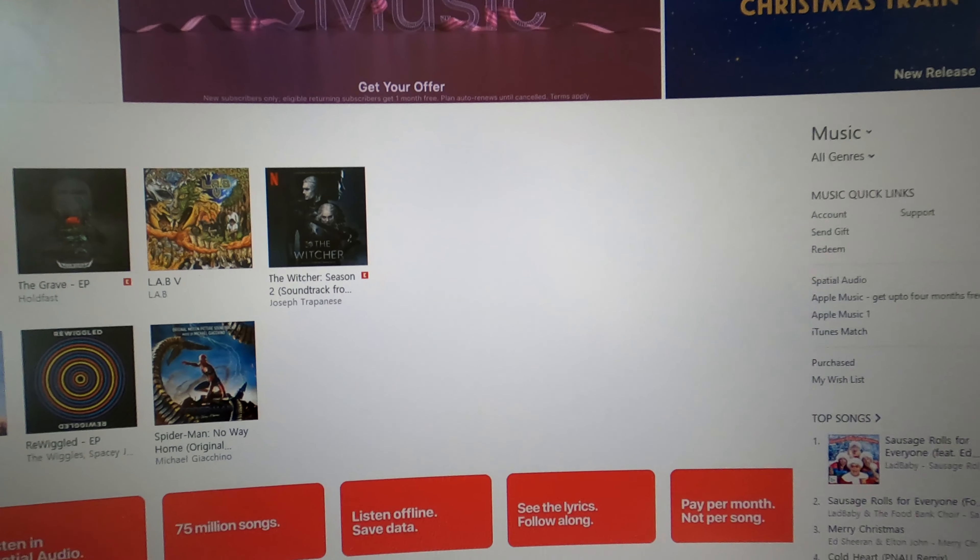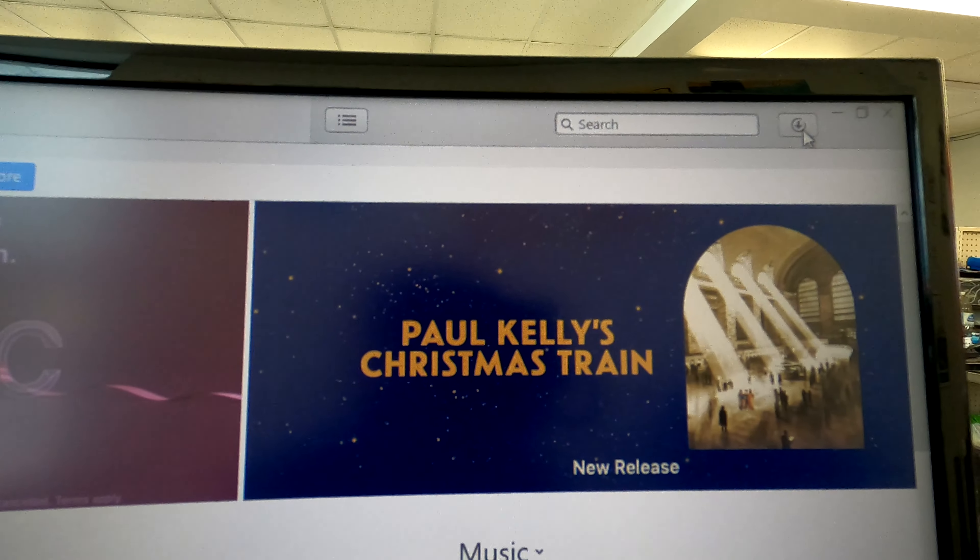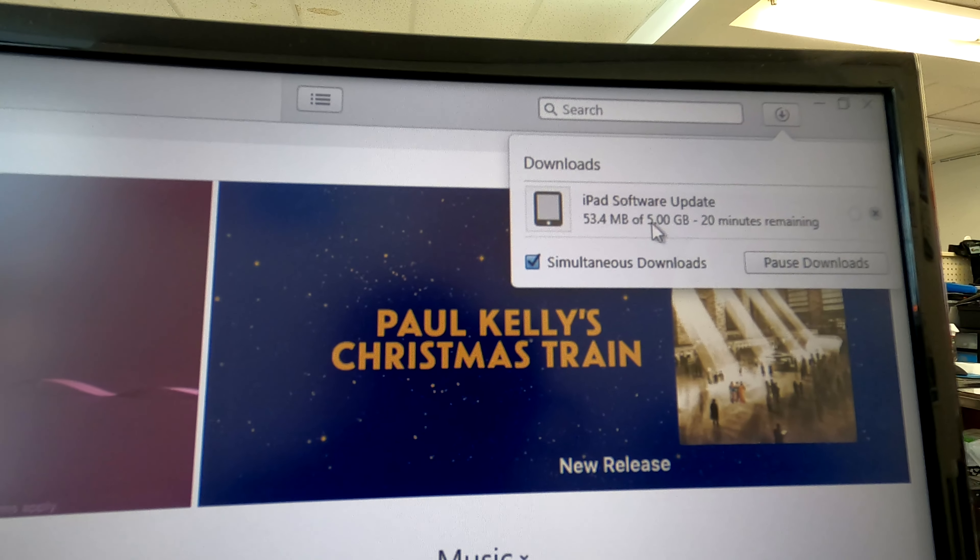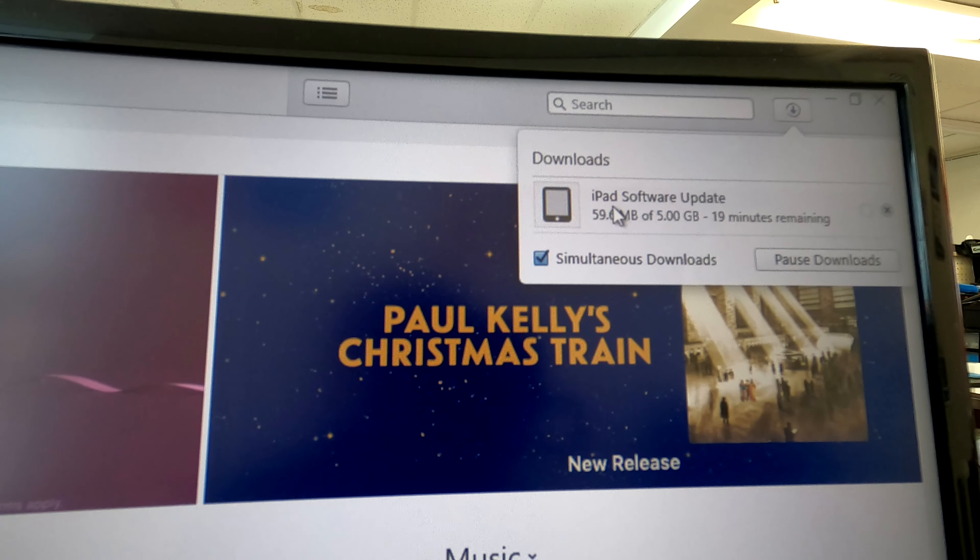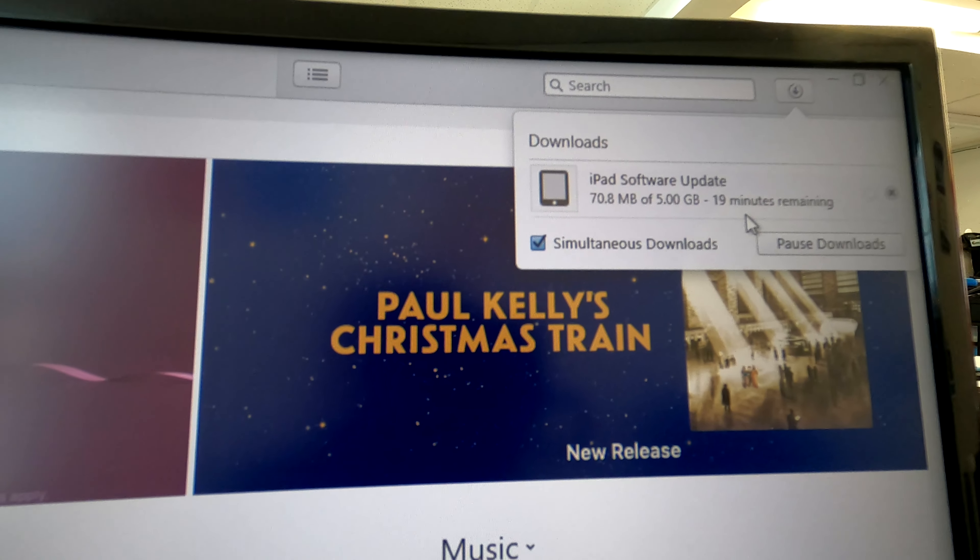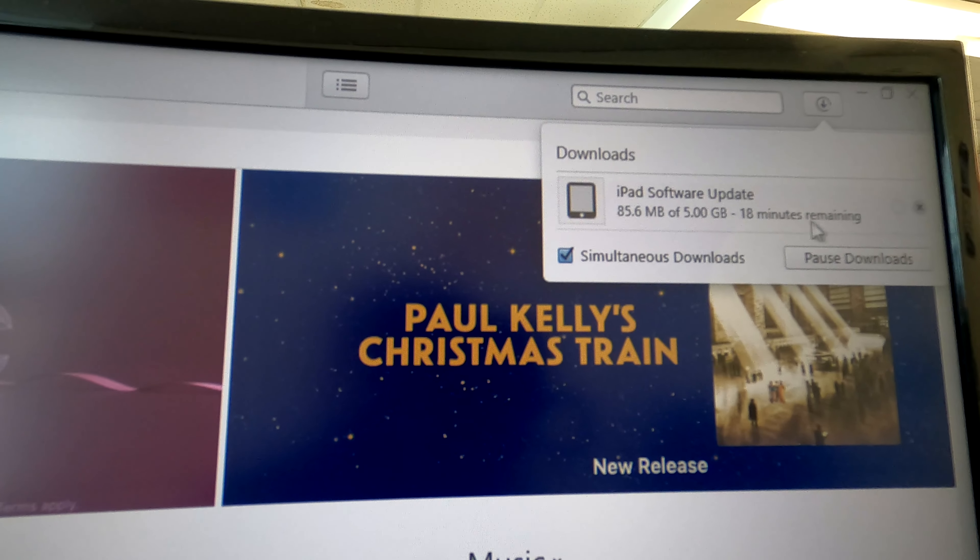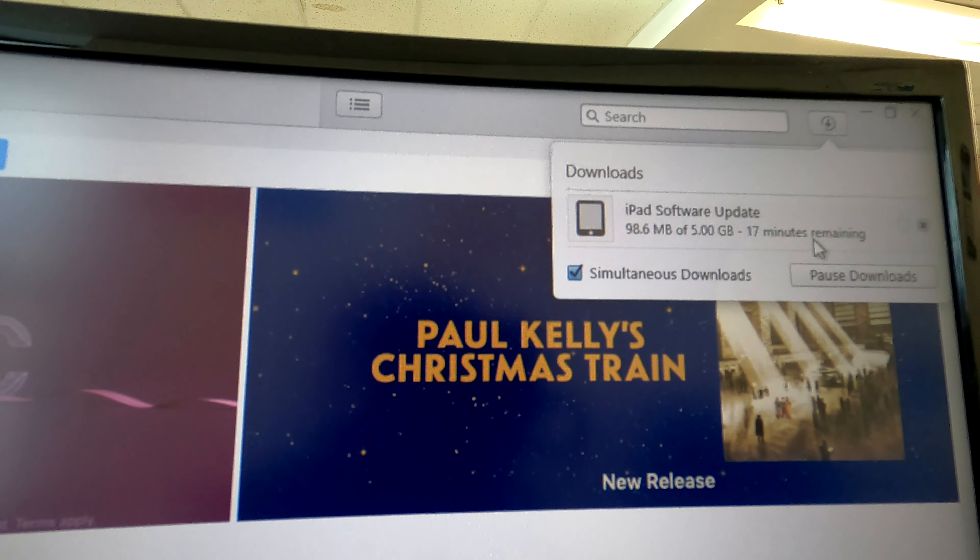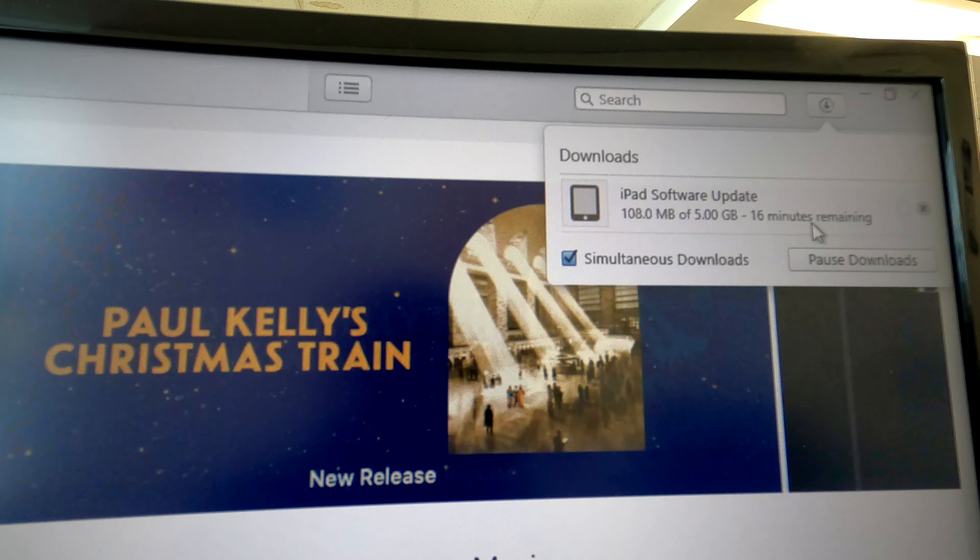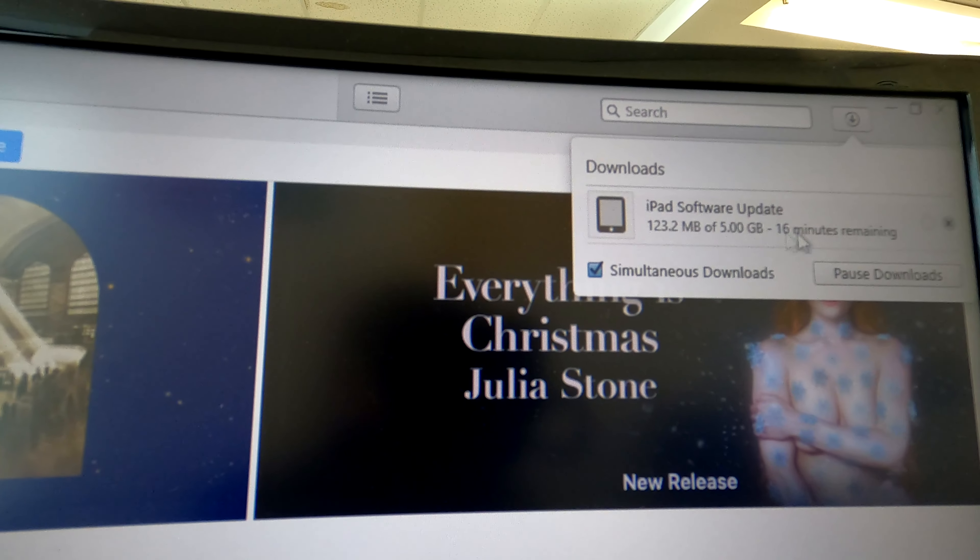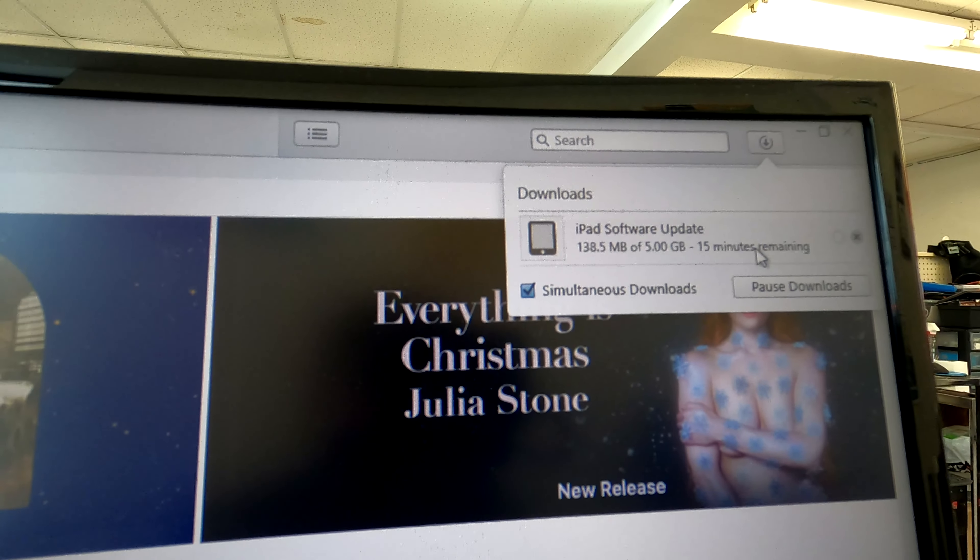Now if you look at the top corner it just started to download the iPad software update. Takes about 19 minutes. So you have to wait for it and then it will initiate the update and the restore at the same time.